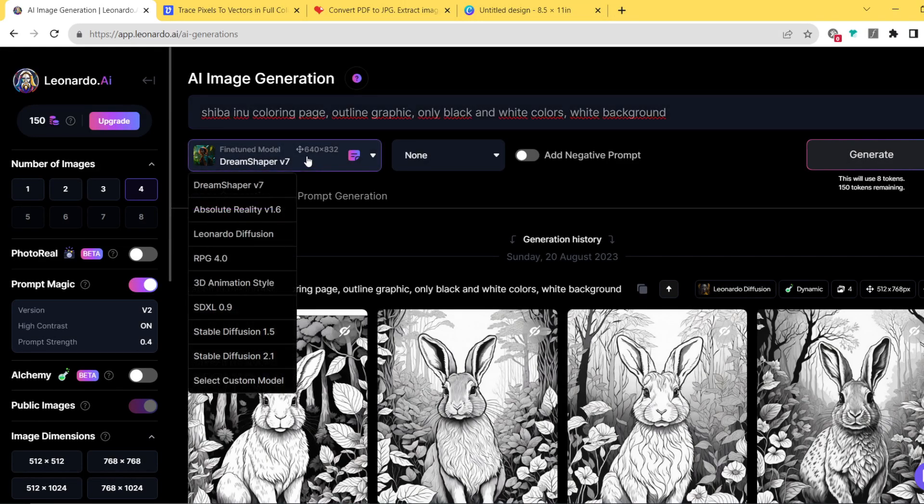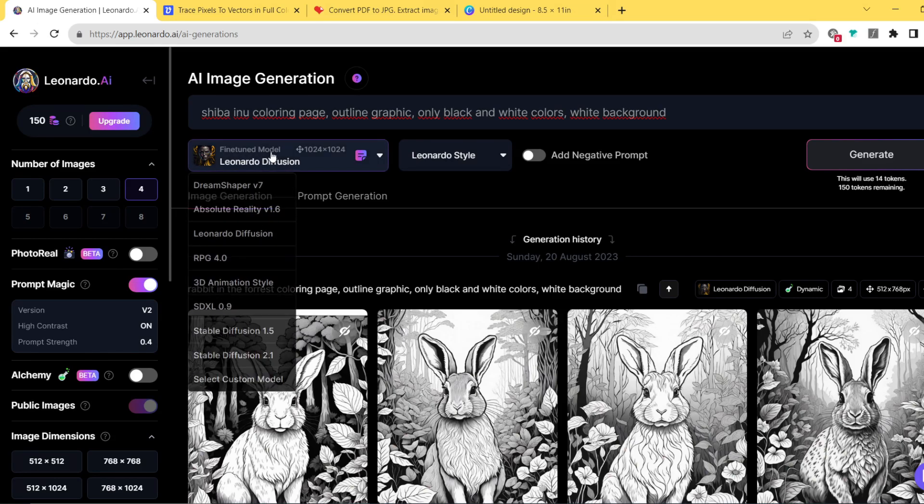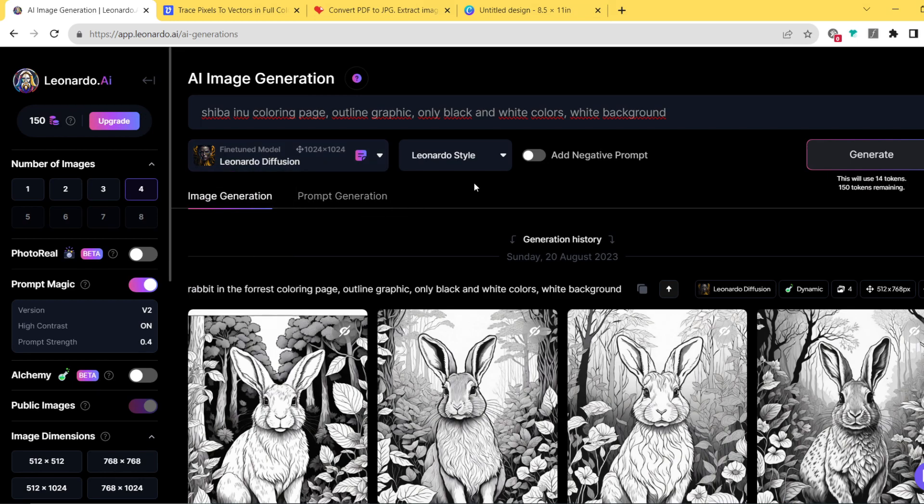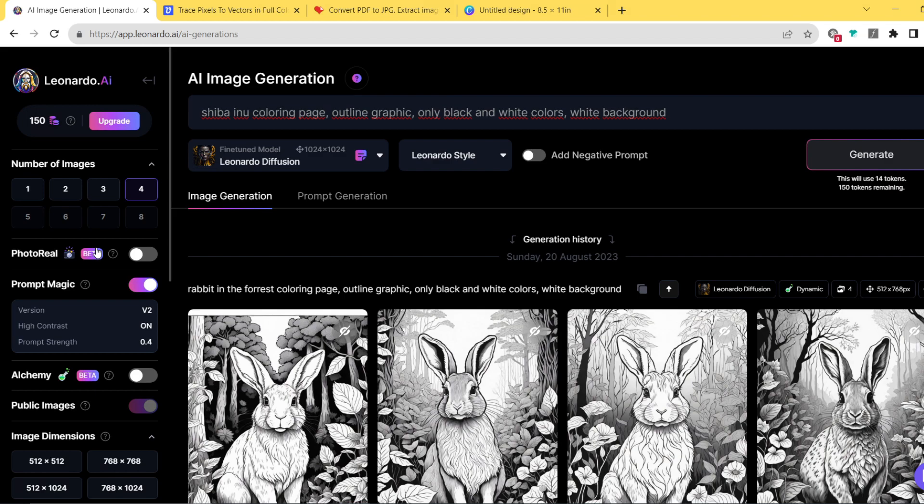We're gonna be writing our prompt here. Right now we can use Leonardo Diffusion. I believe Leonardo Diffusion is one of the best models here on Leonardo AI because generally you have different models that will react differently to the prompt you're putting in. Leonardo Diffusion works really good with the alchemy mode. What is the alchemy mode? Alchemy mode is something that will actually boost the quality of the output image you're going to receive.